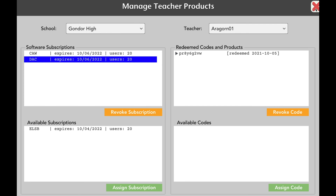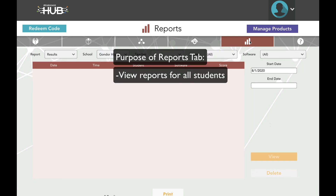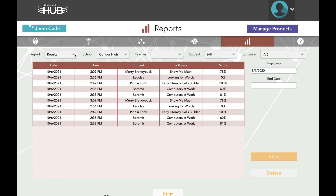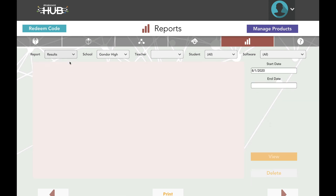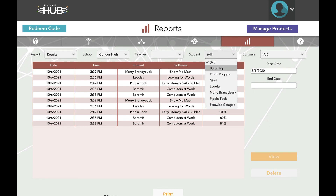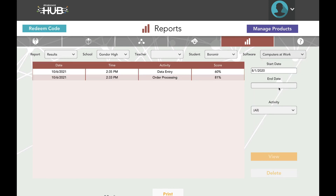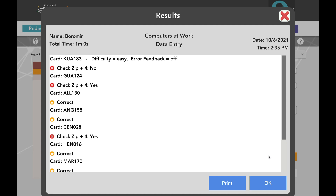Last, but not least, is the Reports tab. Within the Reports tab, you can view reports for all students assigned to teachers who are assigned to you, and view reports as PDFs or print them. To get started, select the type of report. Results shows percentage of correct answers; Usage shows total number of minutes spent in a program. Next, select School, Teacher, and, if you would like a more narrow search, Student and Software. You can also narrow the search by adjusting Start and End Date. For a more detailed breakdown, select one result and click the View button. You can also print results using the Print button at the bottom of the screen.